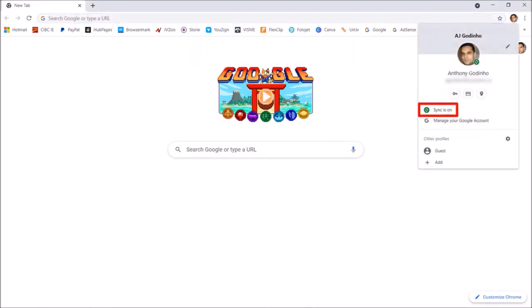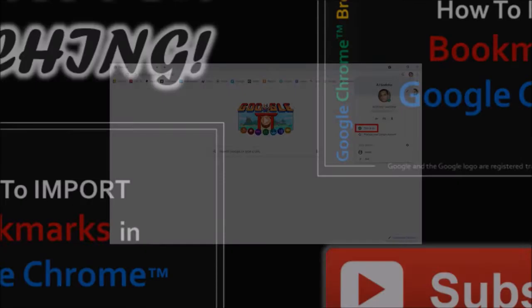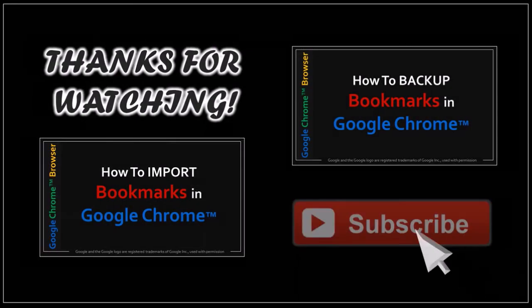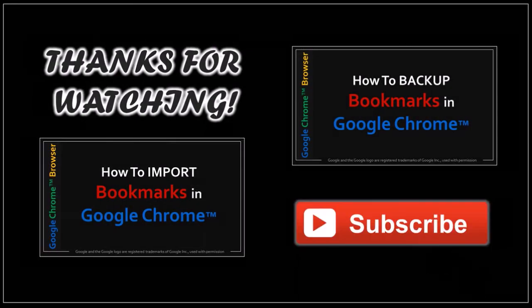But that's pretty much it. Well, hope you found this tutorial helpful. If you have any questions, please leave them in the comment section. Thanks for watching.